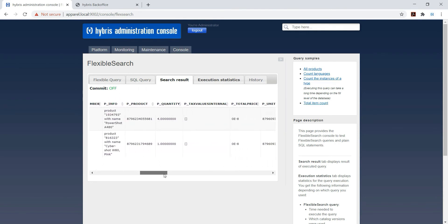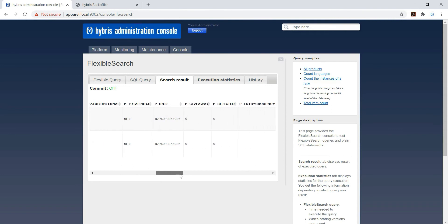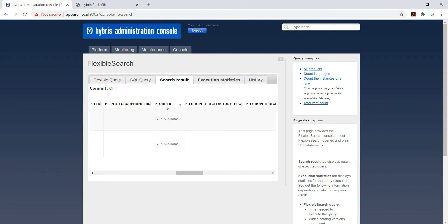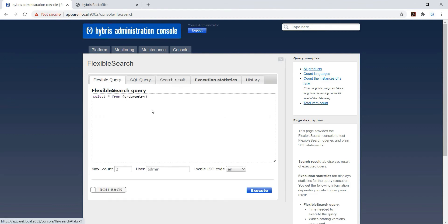P underscore order - that is the foreign key from orders table. So just we need to identify a foreign key for creating a simple join.